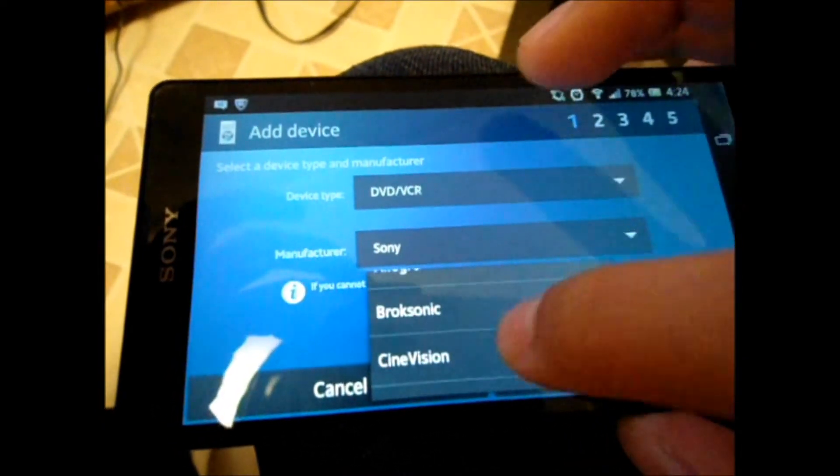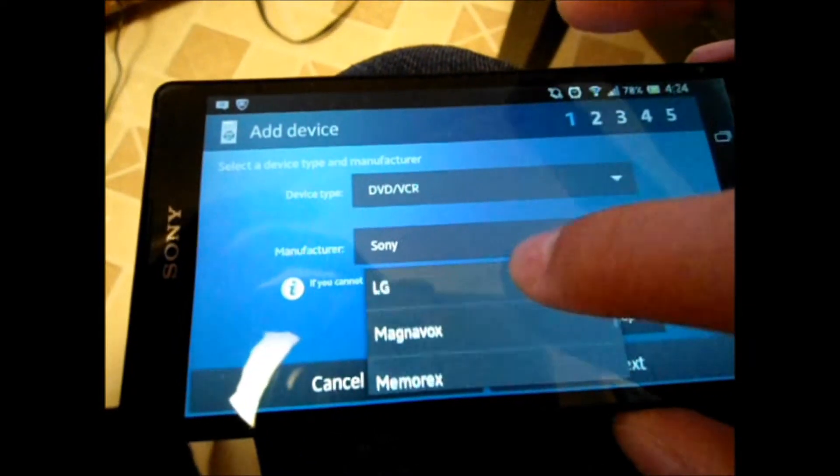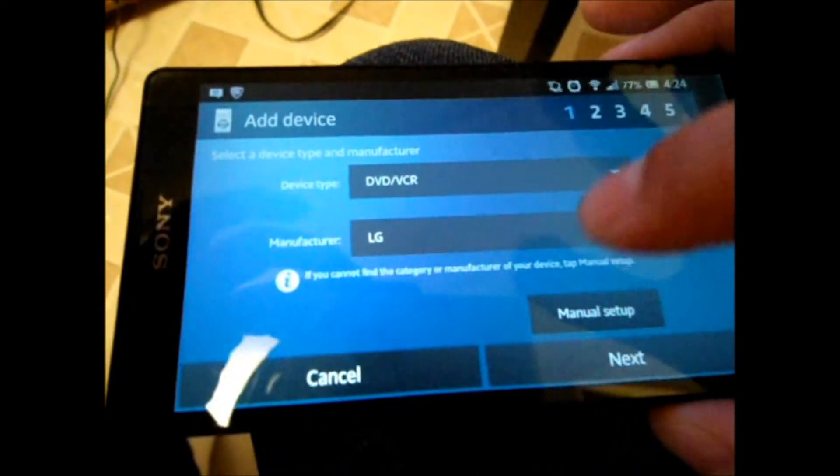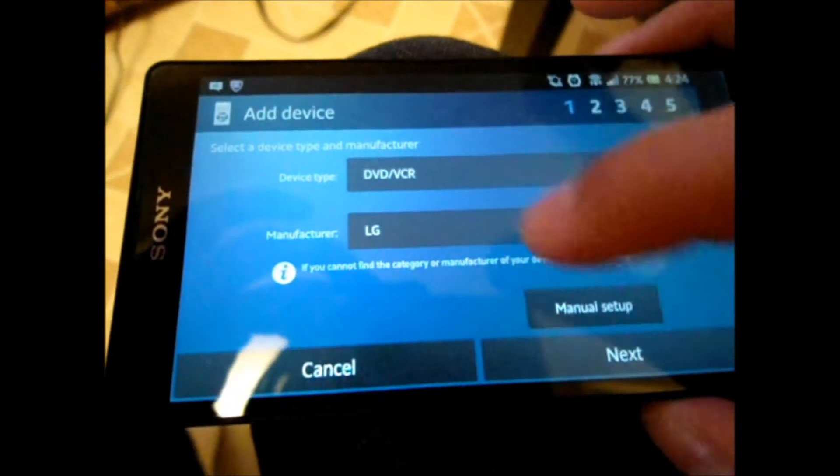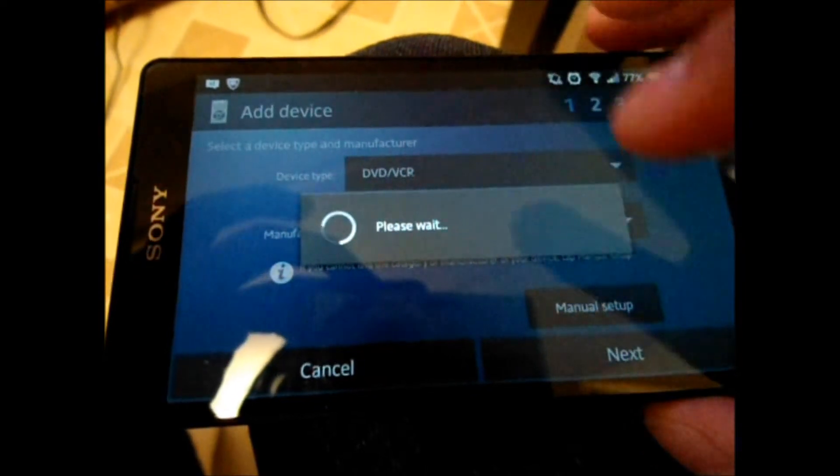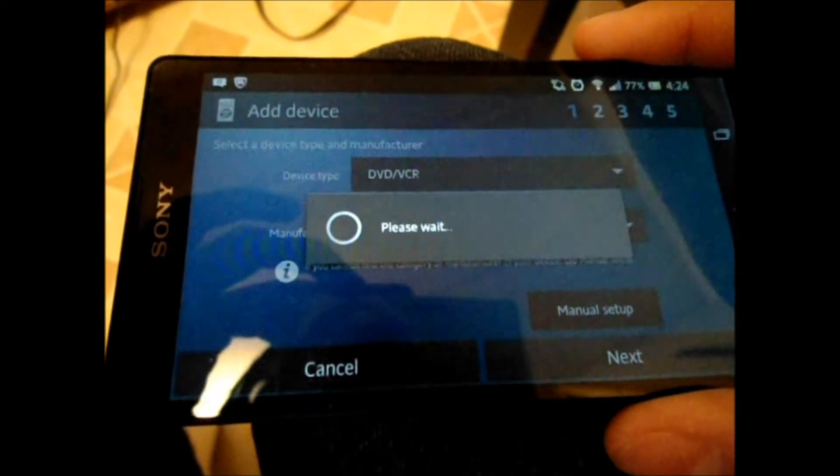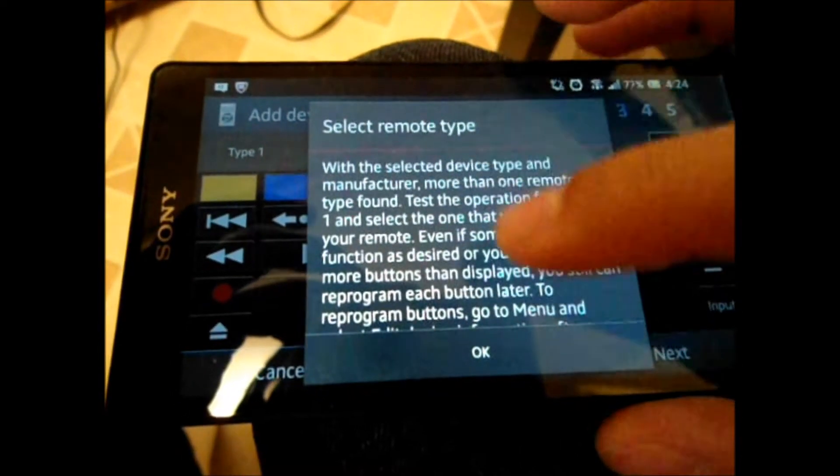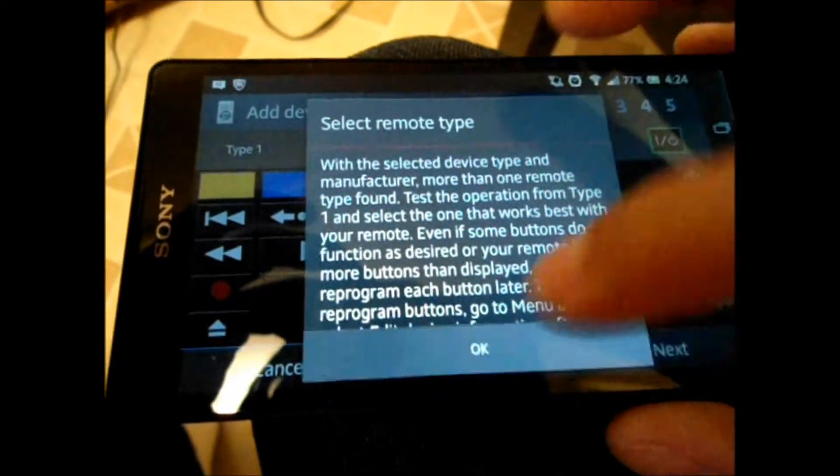So, the brand of it is LG. Alright. Gonna go to next. Okay, remote type.